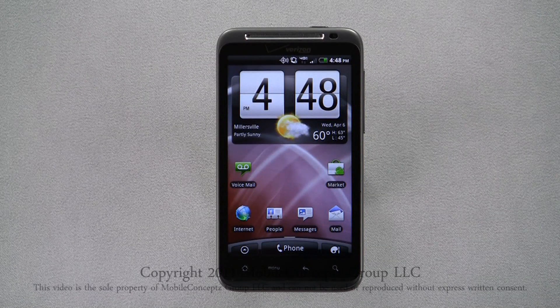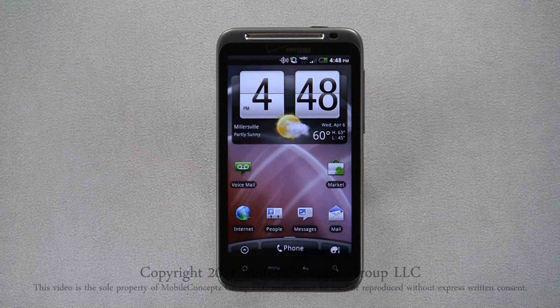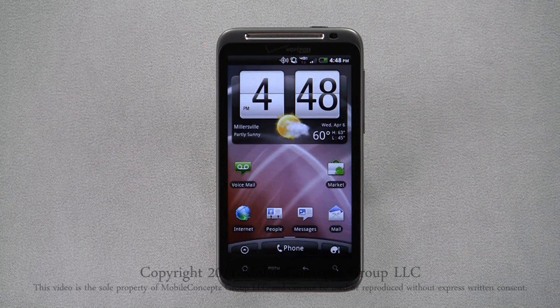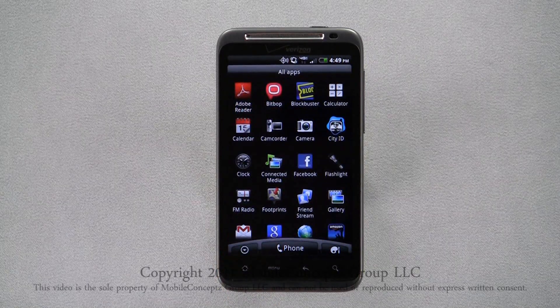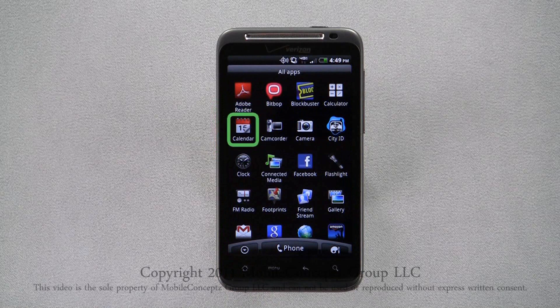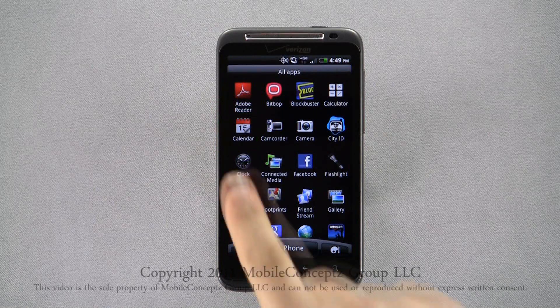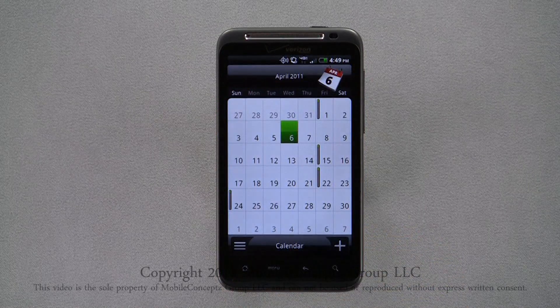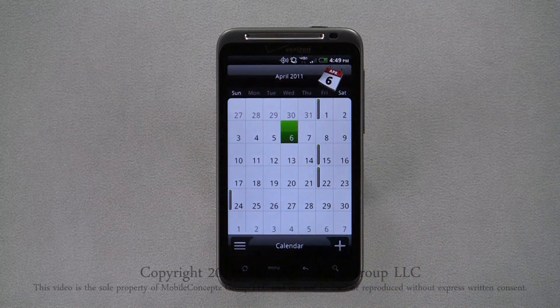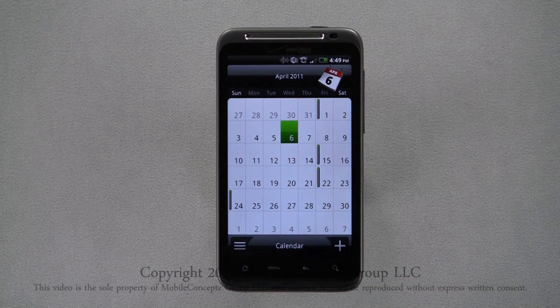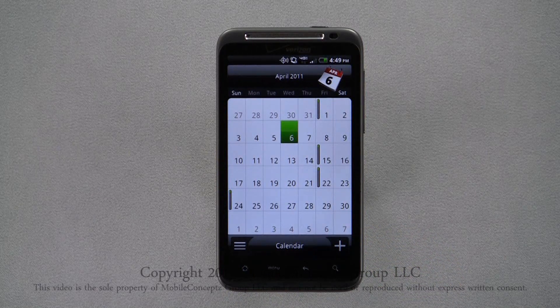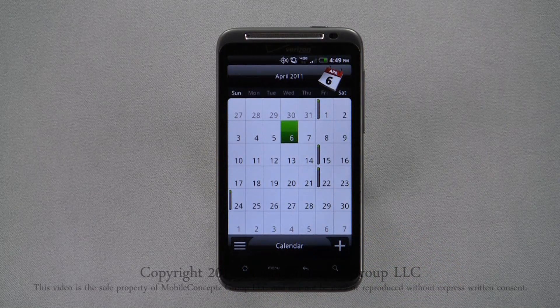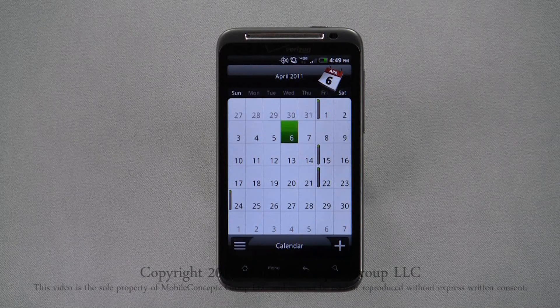The Thunderbolt comes with a handy calendar tool that will let you create and sync events. Open the app launcher and select the calendar icon. Here you'll be taken to the current month and today's date will be highlighted in green. Dates with events attached to them will show a gray bar next to the date.